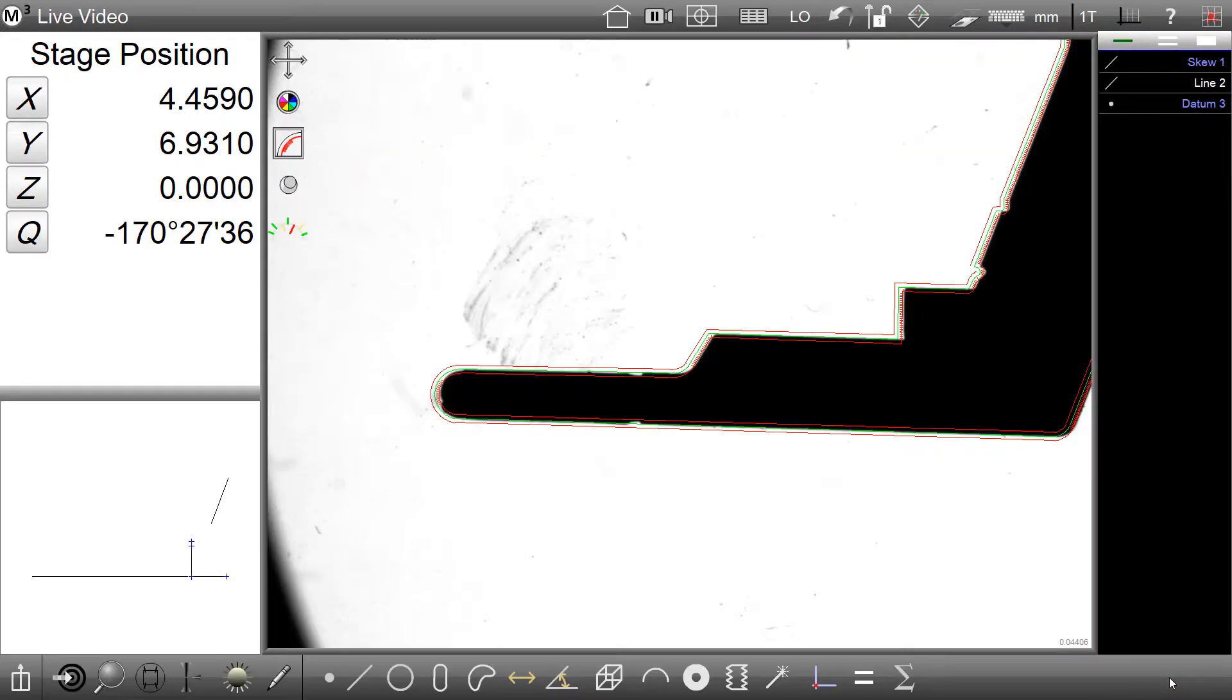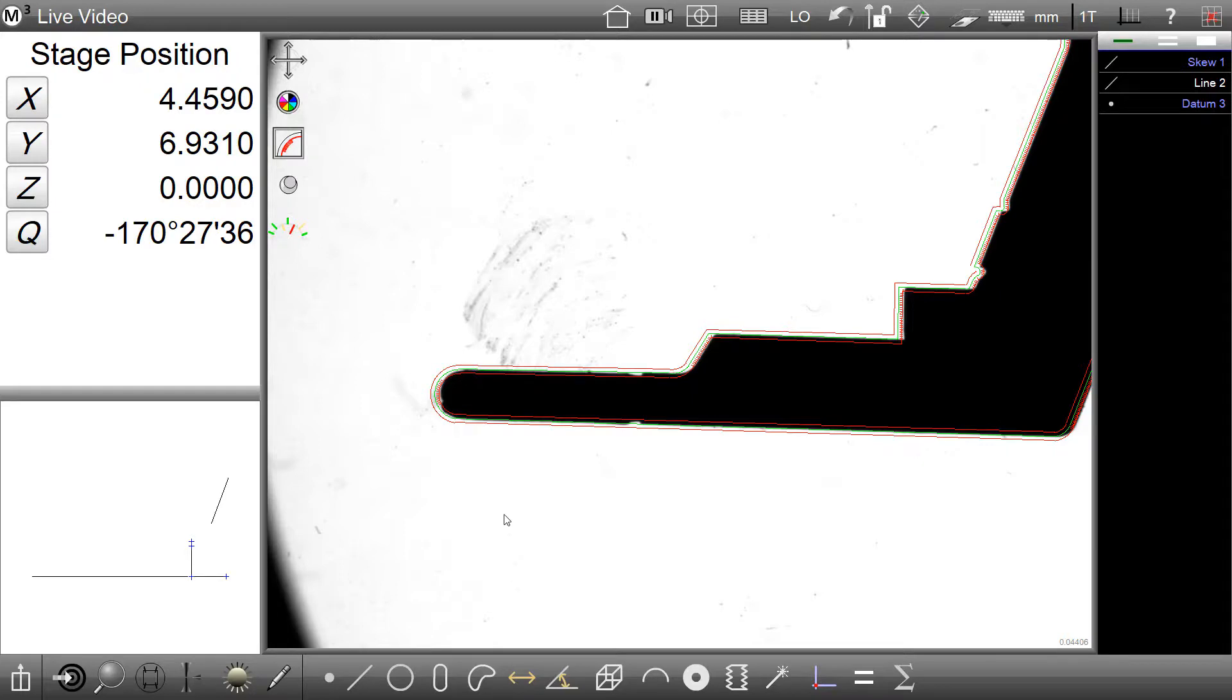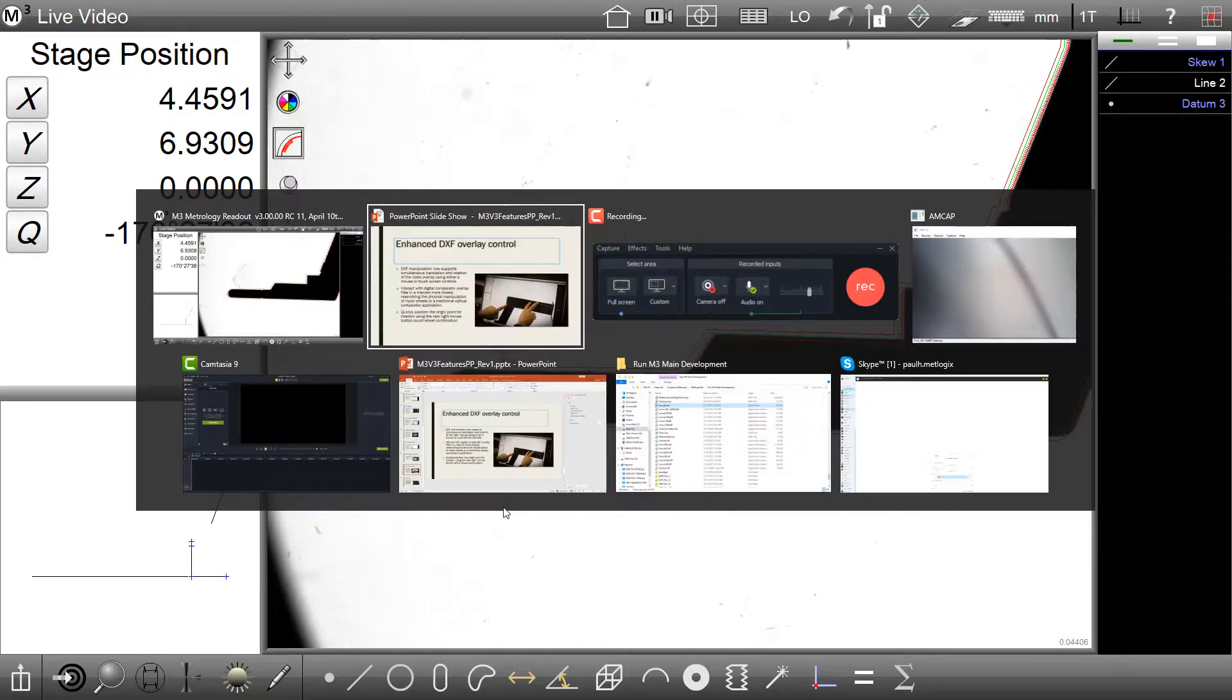Now that this new Overlay Manipulation Mode is enabled, the new Mouse Controls can be used to both translate and rotate the overlay on the screen simultaneously.